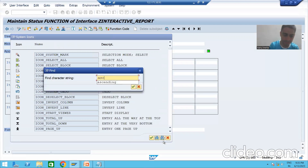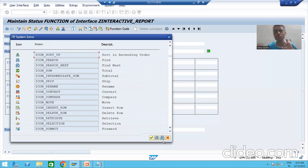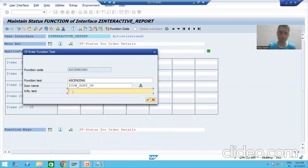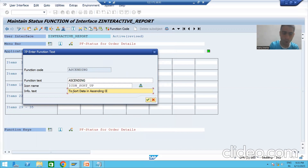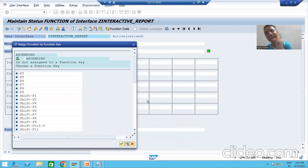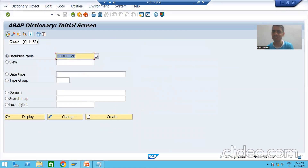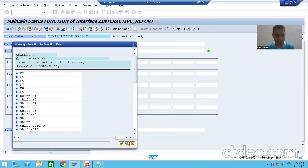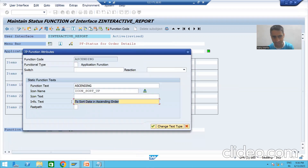We are going for ascending, so I will choose the icon for ascending — you can choose any icon, it's your wish. I will give some information: 'sort data in ascending order'. Whatever we are giving here you will see everything. We go for okay. Every button has a shortcut — for example, syntax check uses Ctrl+F2, activate uses Ctrl+F3. I am taking the shortcut Shift+F1. I will give the same icon text and go for okay. First button is done.